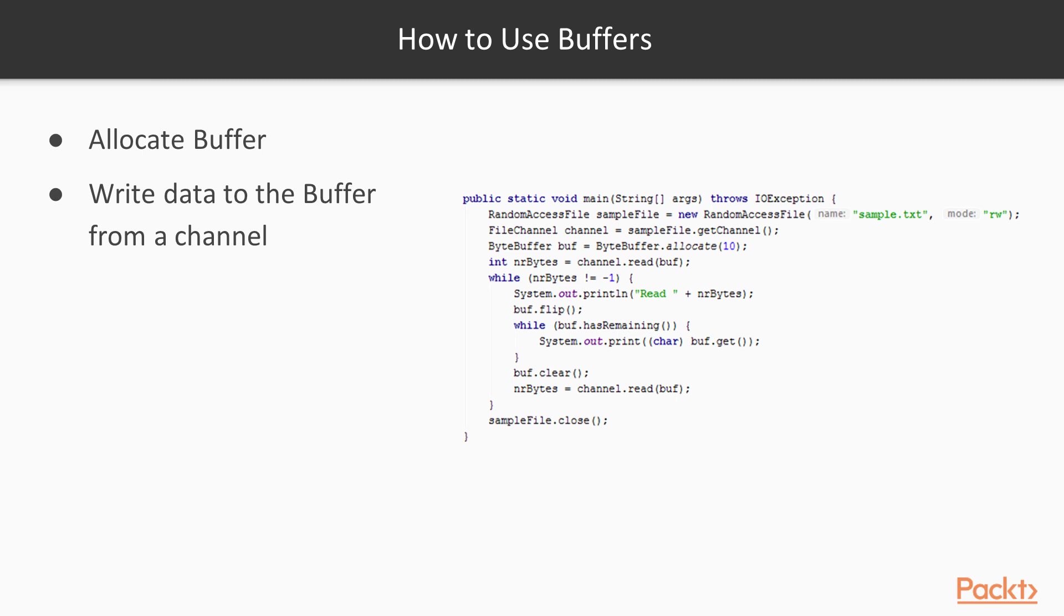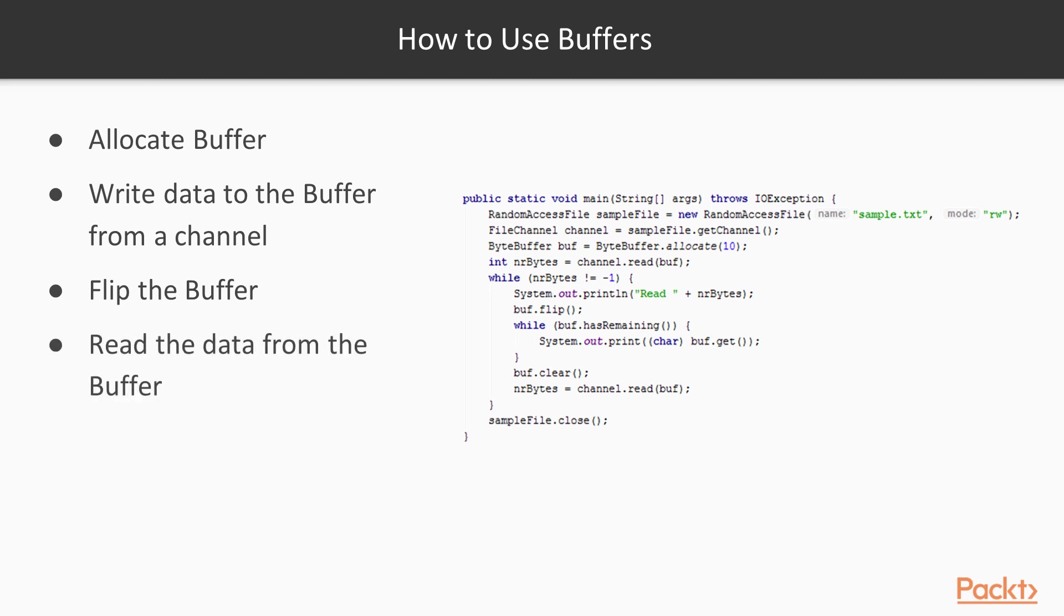We can also do it a different way. When we are sending data to the channel, then we allocate the buffer. We write directly data to the buffer. We are not asking the channel to write to it. But we are writing, as in the example, using the put method. Then we flip the buffer. And then we give the buffer to the channel so that it can get the data from the channel. And write what is in the buffer to the channel and through the channel to the file.